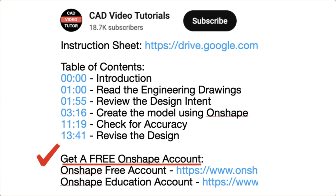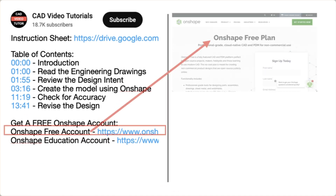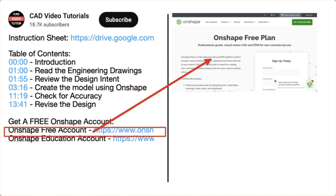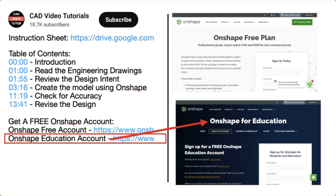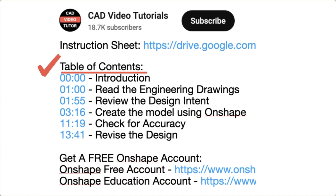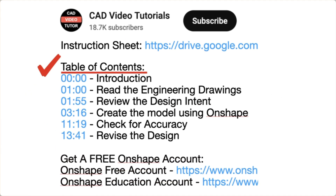Next, if you don't have an Onshape account, use one of these links to create a free account at the Onshape website. There are also links for each of the segments of this video.